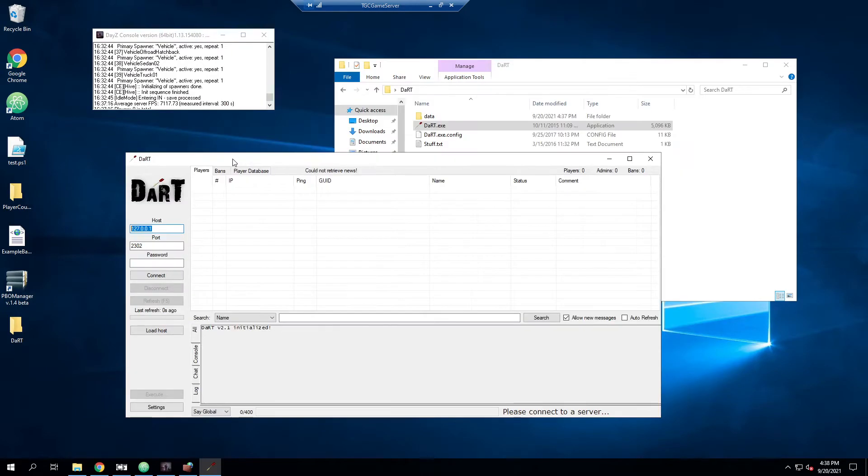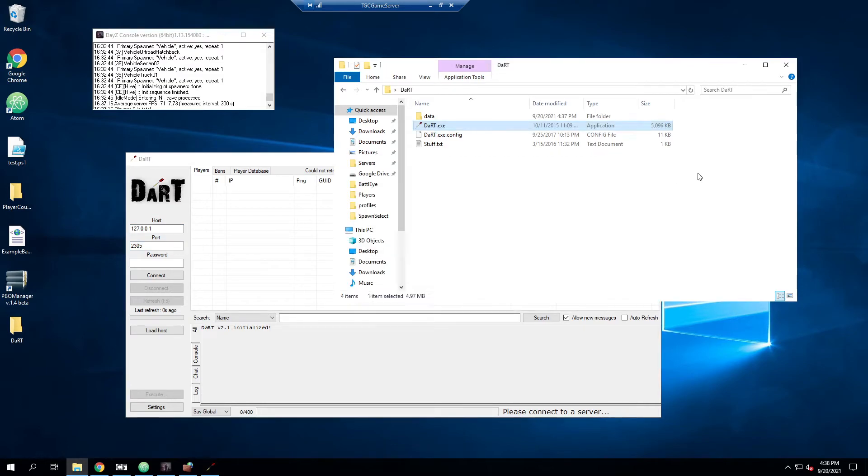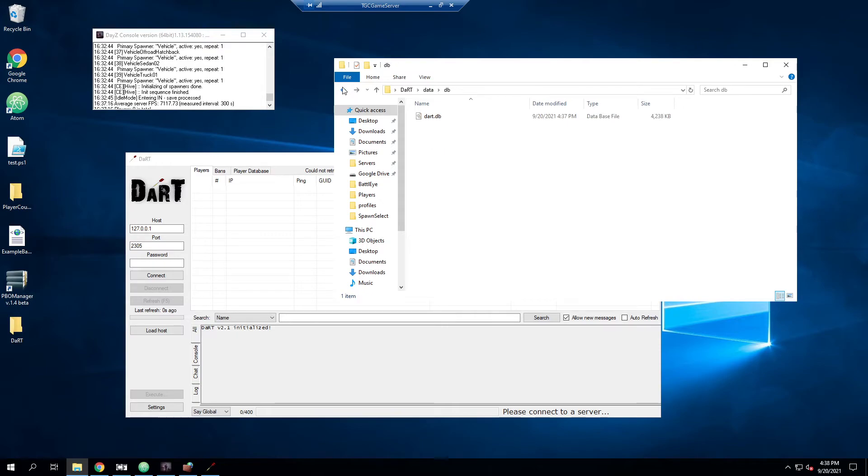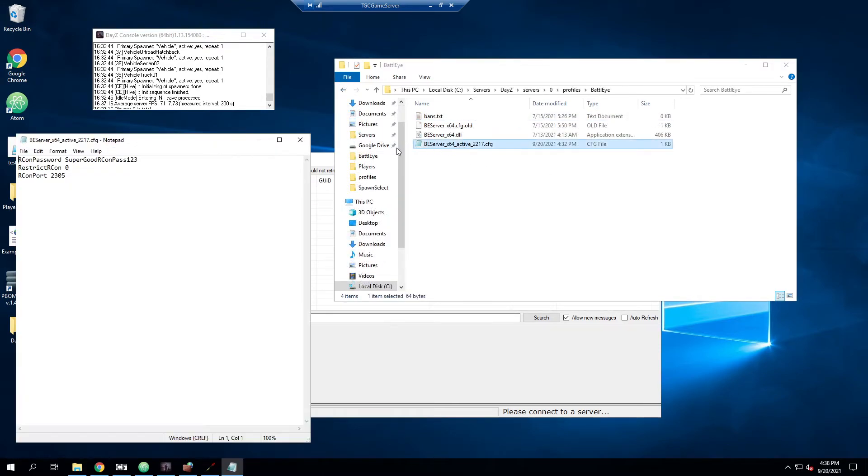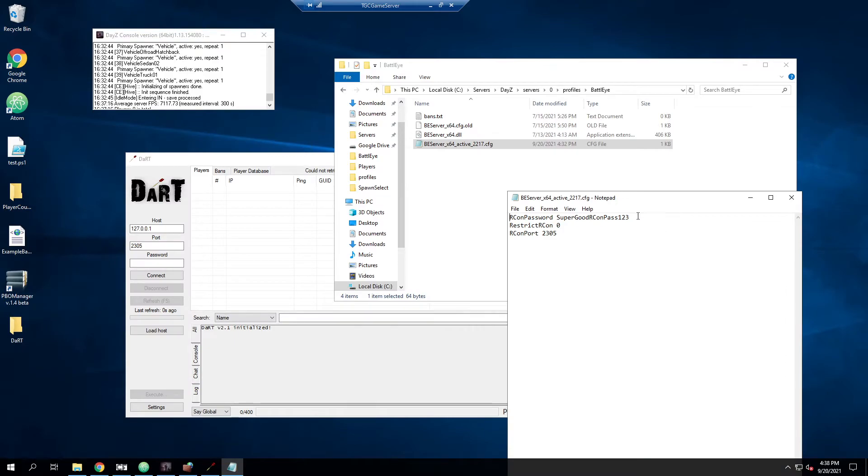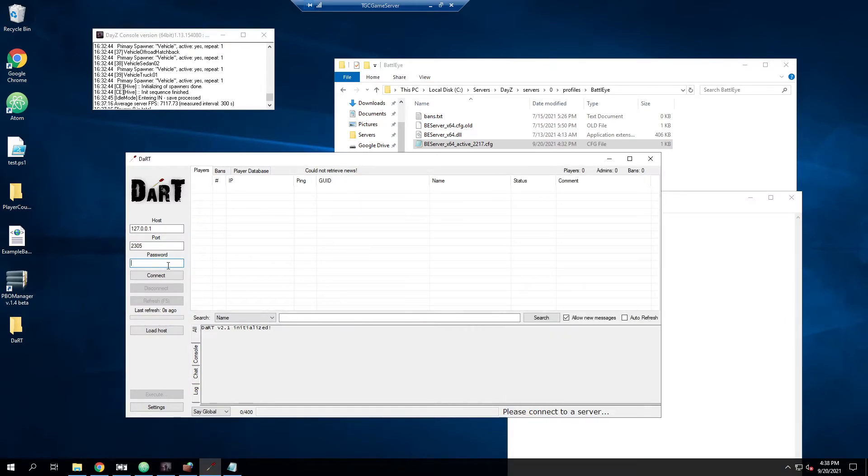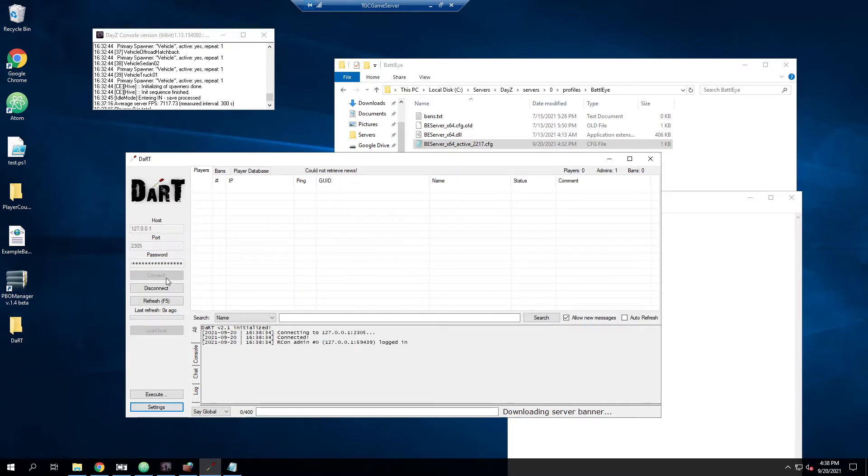So this 127.0.0.1 basically just says the local machine. Since we're running Dart on the actual machine that's associated with the server, that's fine. The port is going to default to 2302. We'll need to change this to 2305 as that is what our Archon port is running on. And we're just going to go ahead and open up our BE server file again. And we're going to copy in the password we created. So we paste that in there. We hit connect.